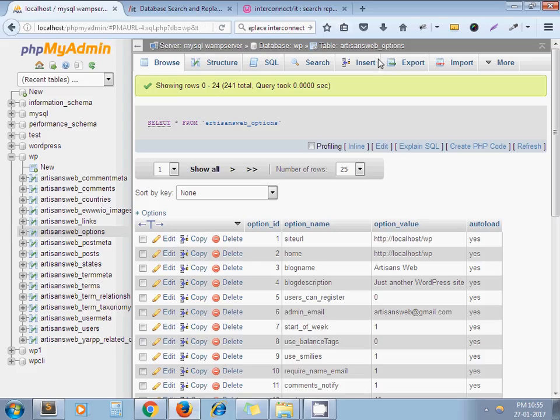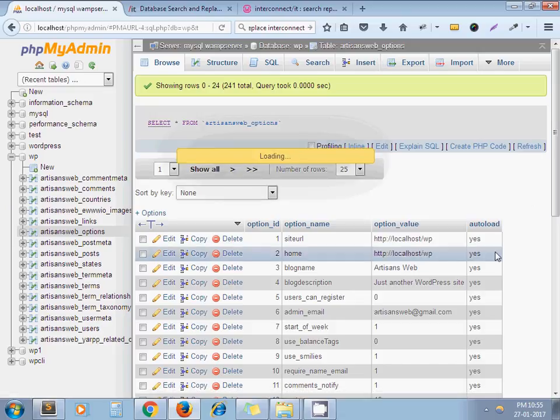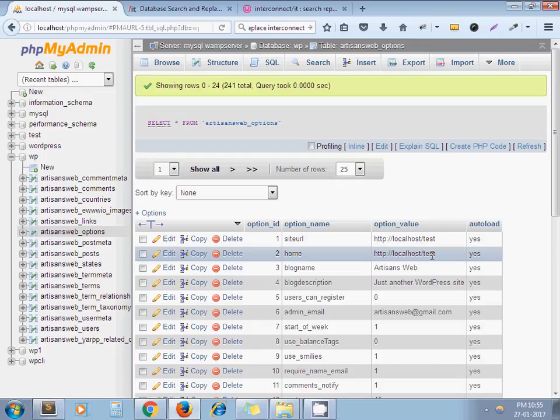So now I'll go to my database and refresh it. Here we go.